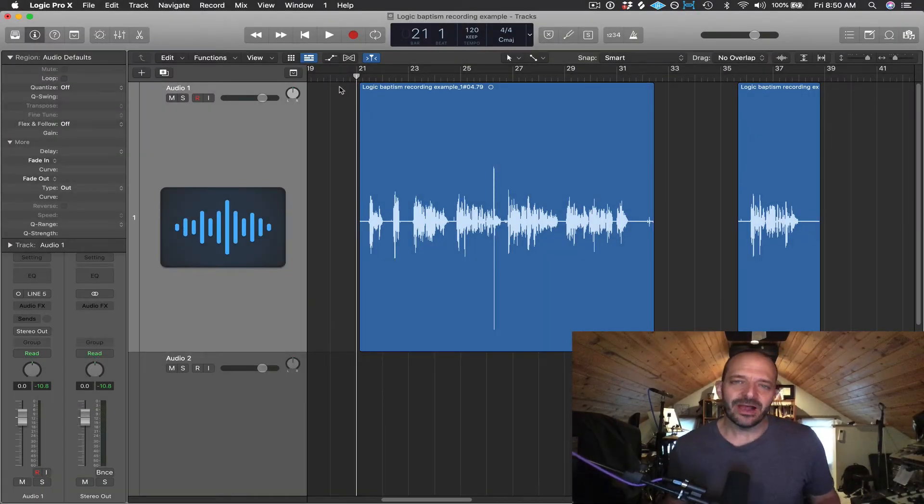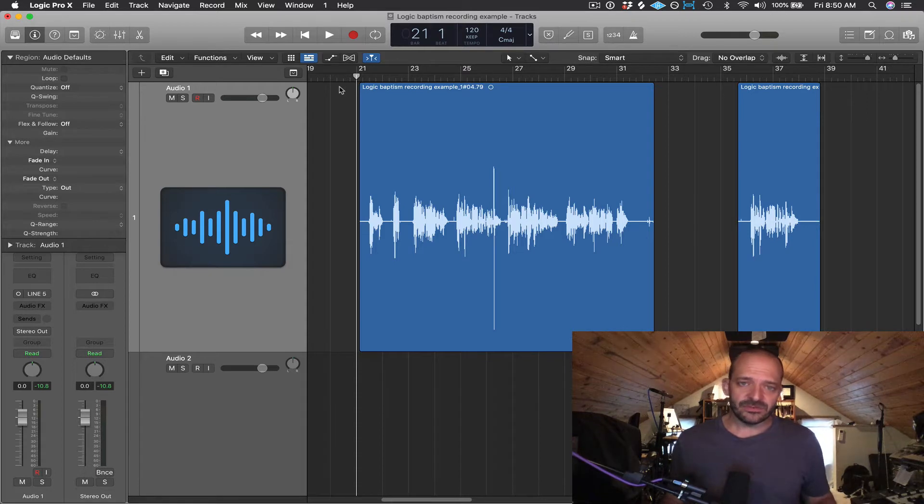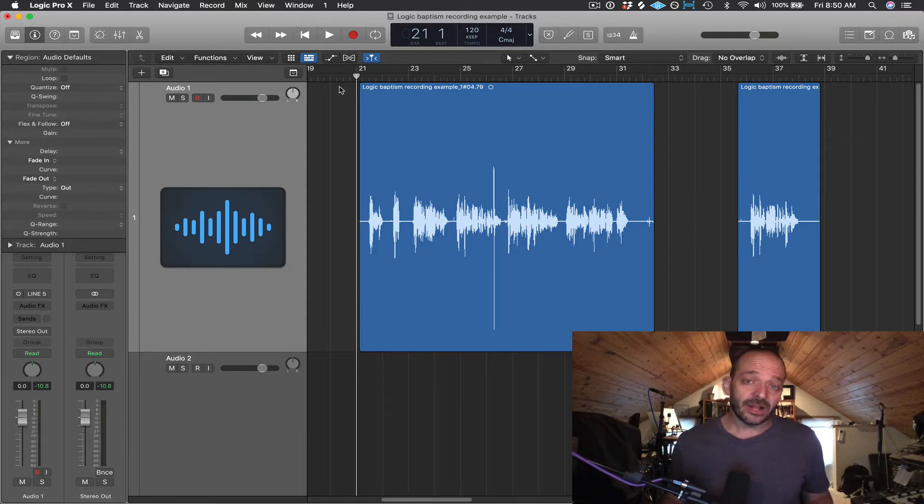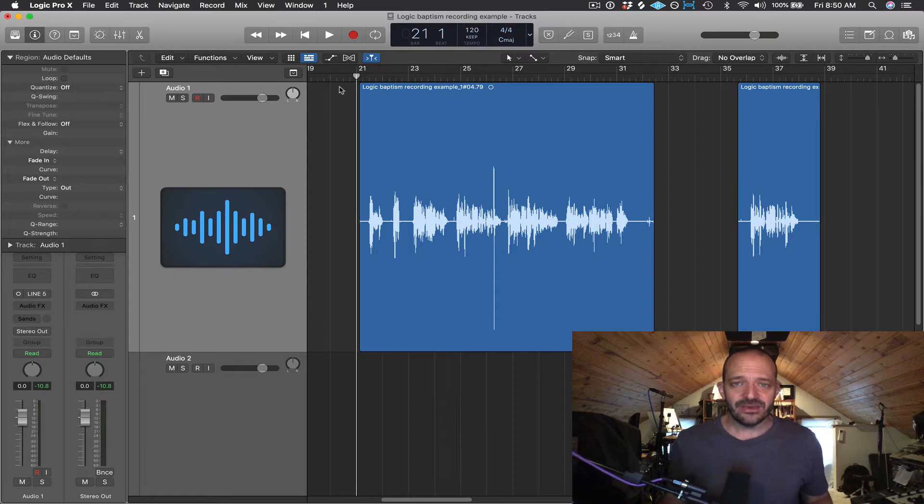Well, hey everybody. In this video, I want to talk a little bit about audio editing, and this is a follow-up video to the previous video I just did in this playlist called Audio Recording. So go ahead and watch that first if you haven't already.